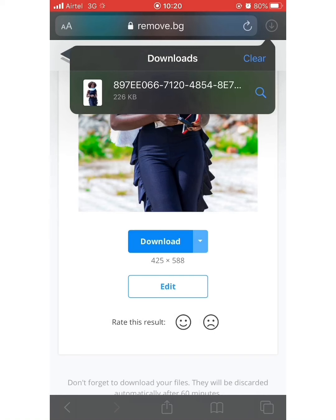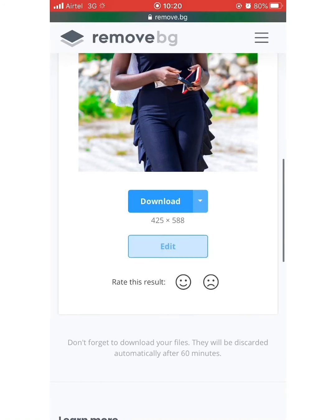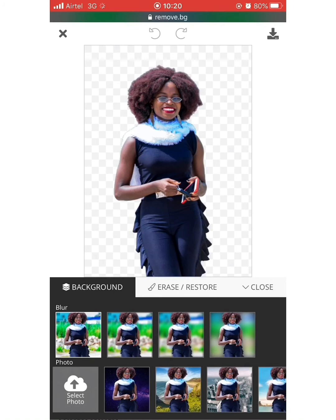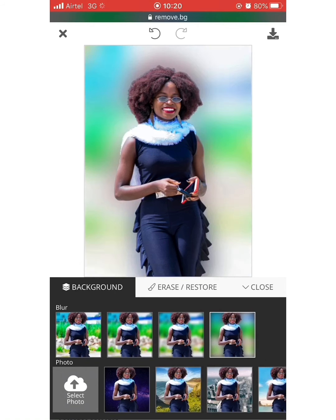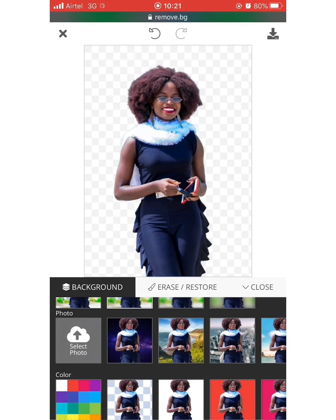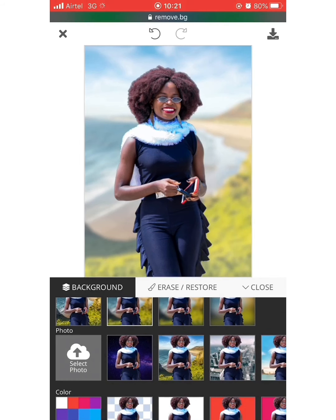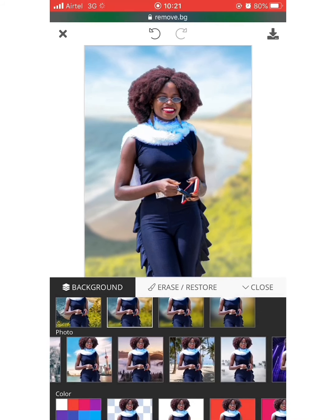Go back to the picture and click on Edit. From here you can pick any format you want the picture to be in — either blur the background, as you can see right here, or select a different background for your picture. There are various options available.